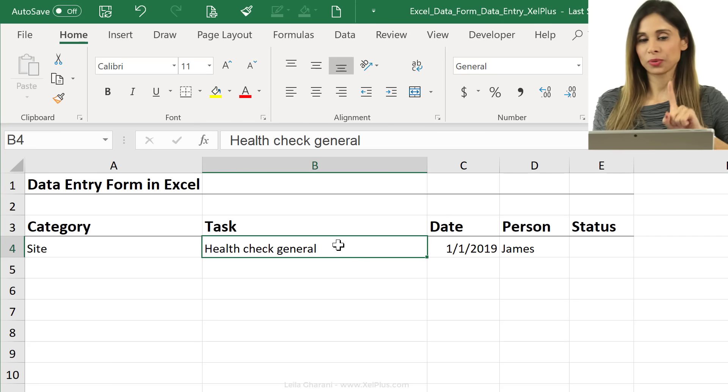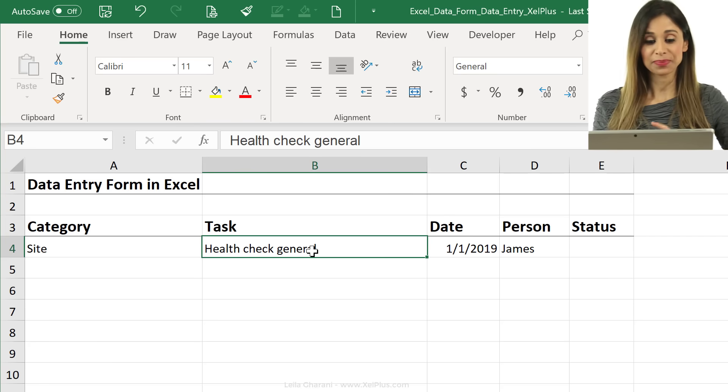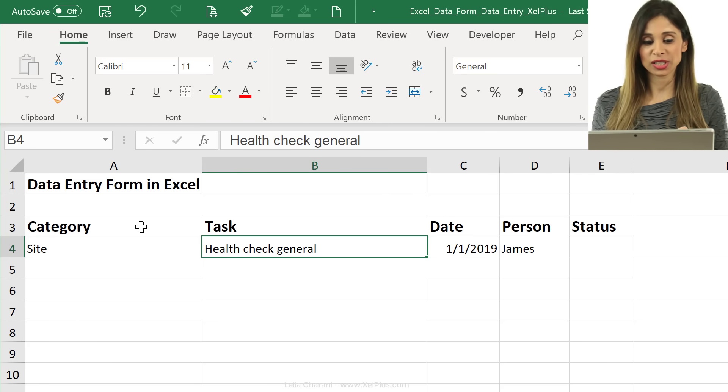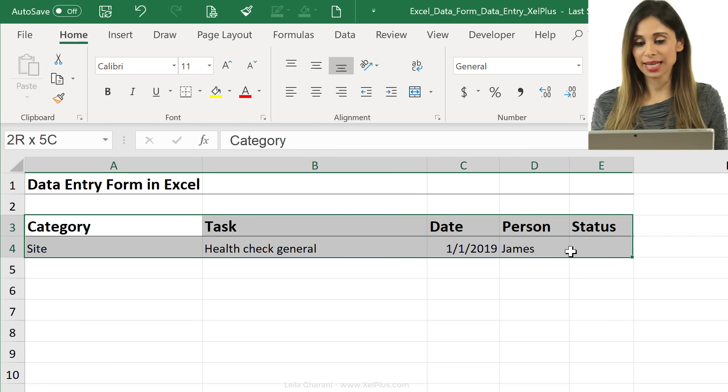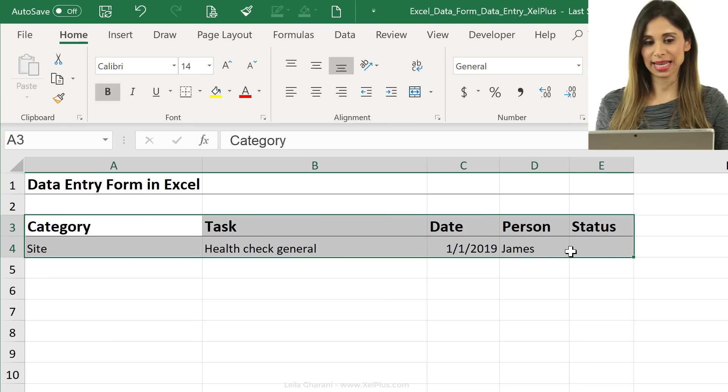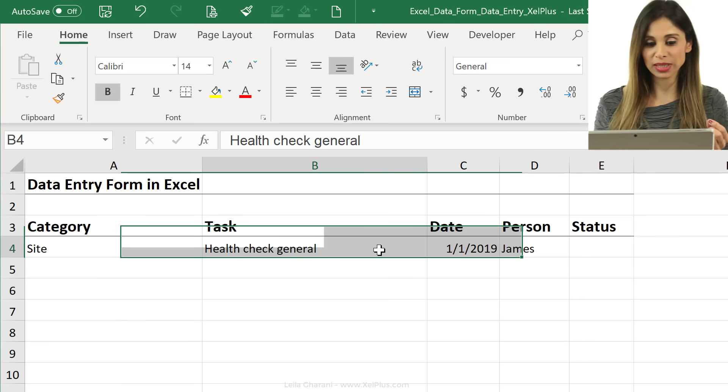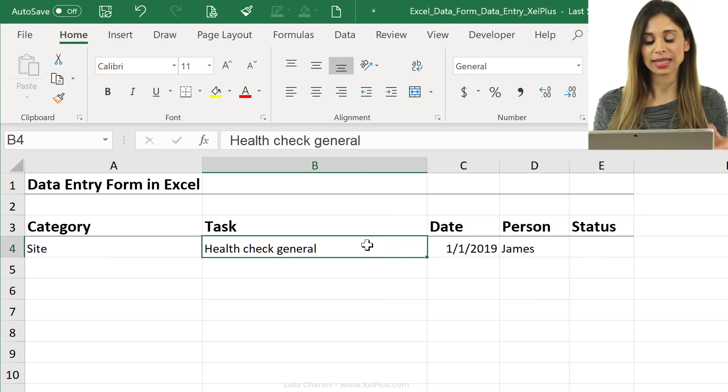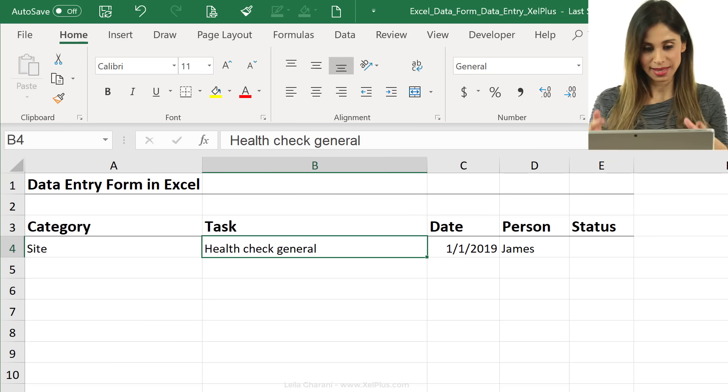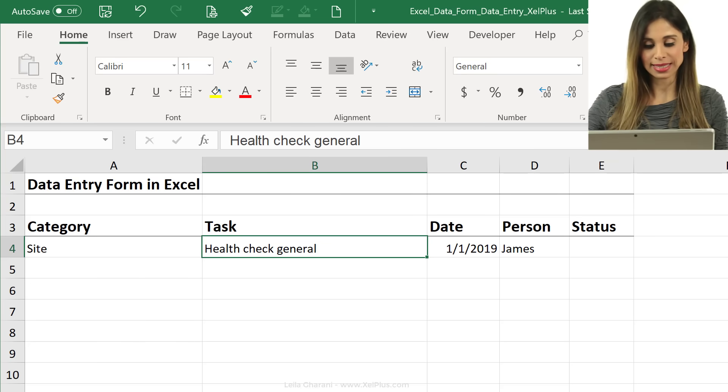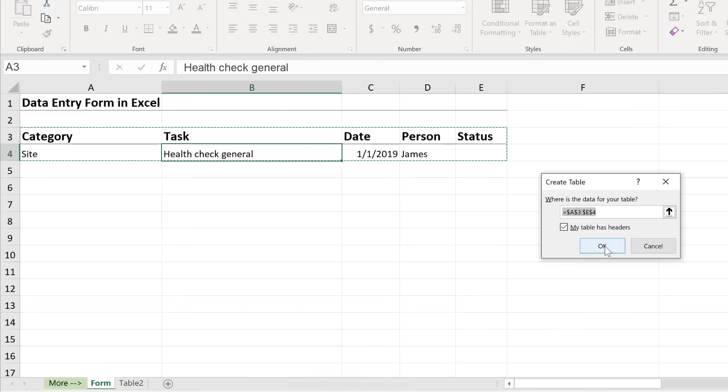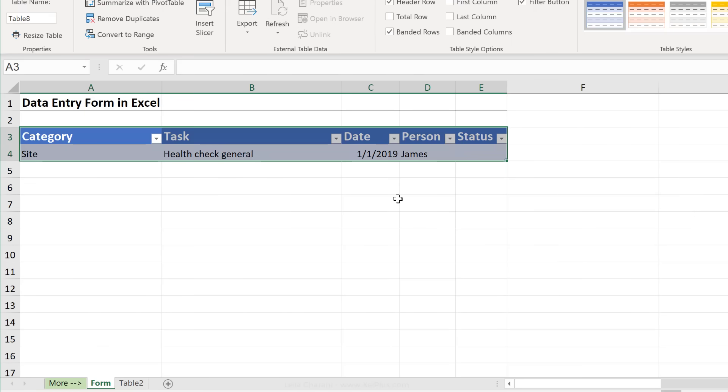But there is one prerequisite, and that is that you have to turn your data into an official Excel table. But it's really easy to do that. All you have to do is click anywhere inside that data set and then press control T. We're just going to go with the default and click on OK.